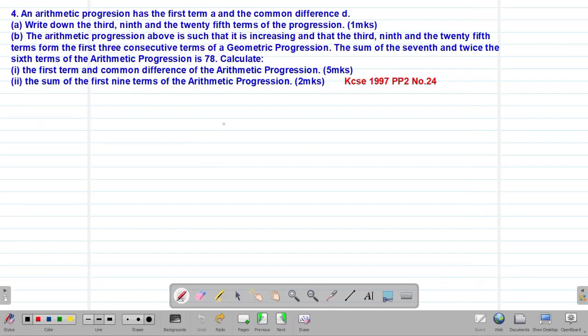Hello my precious friends, I really hope that you're doing great. Welcome to today's class. It's our ninth lesson on a Form 3 mathematics topic called sequences and series. We are looking at our fourth example on geometric progression, which is a past KCSE question tested in 1997, paper 2, question number 24.